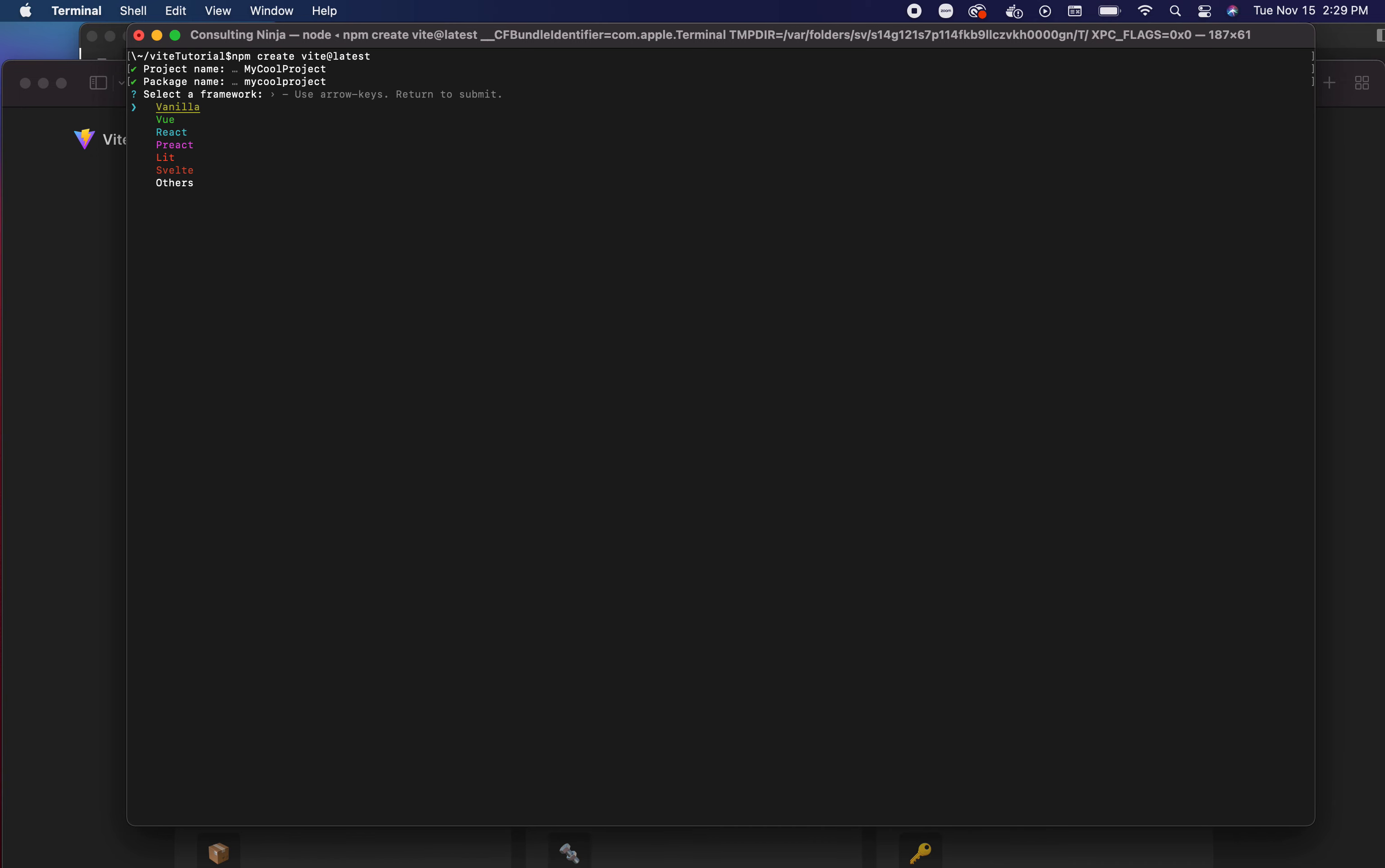I'm just going to do npm create vite at latest and you'll see that this is similar to initializing a package.json. It wants a project name - my cool project - and a package name, we'll just leave that as default.